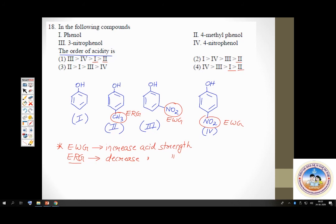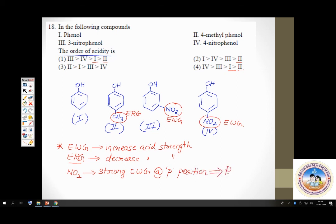Between metanitrophenol and paranitrophenol: at the para position, the nitro group can strongly withdraw electrons by resonance. This resonance phenomenon is not prominent at the meta position. So the nitro group at para position makes compound 4 the strongest acid. The order is: compound 4 (paranitrophenol) greater than compound 3 (metanitrophenol) greater than compound 1 (phenol) greater than compound 2 (4-methylphenol). Option 4 is the answer.